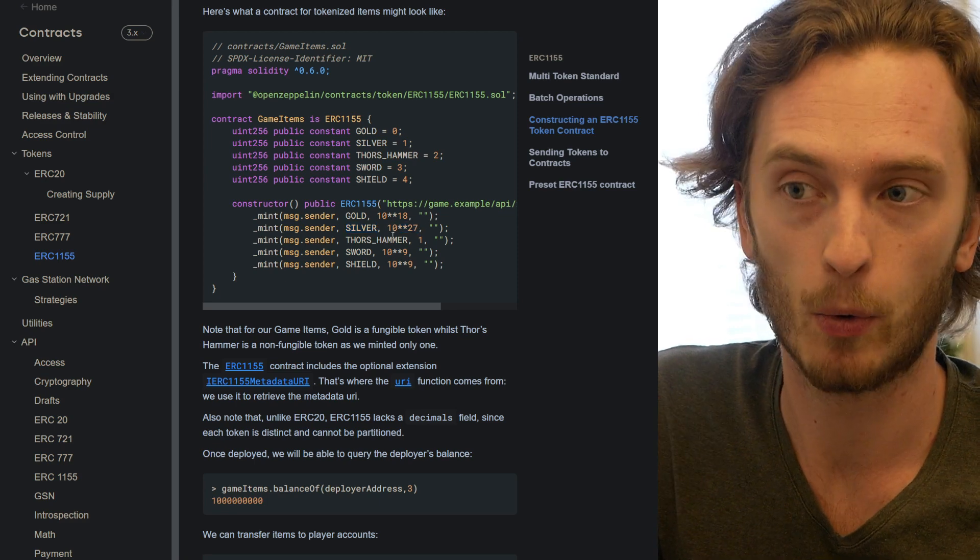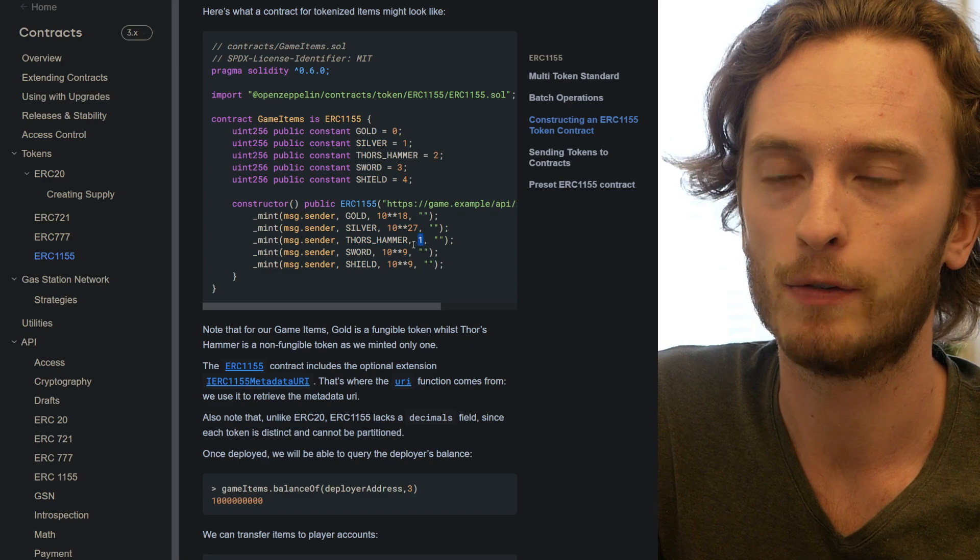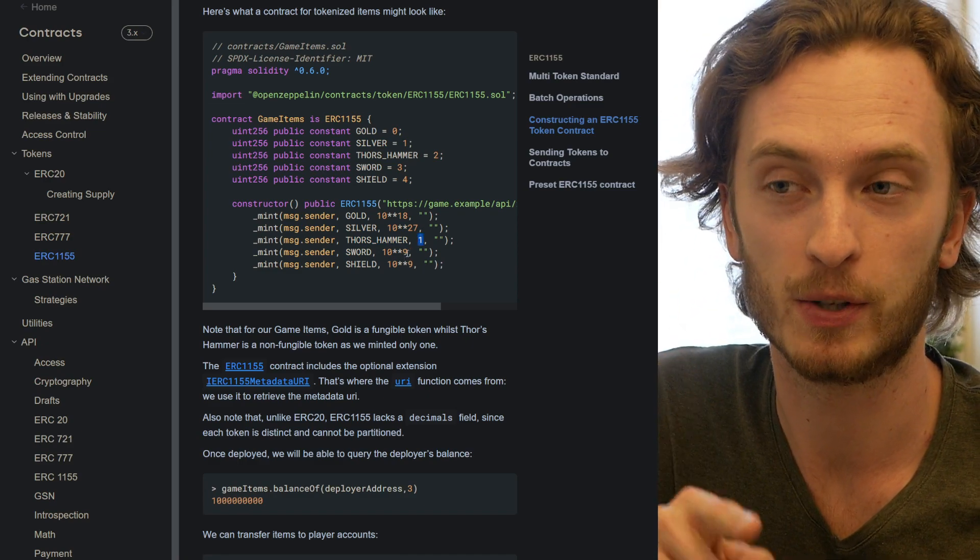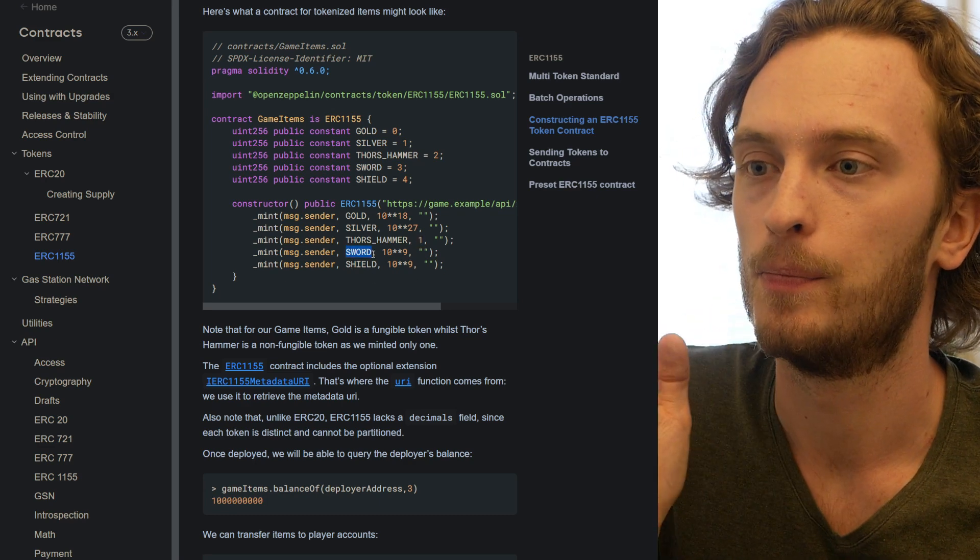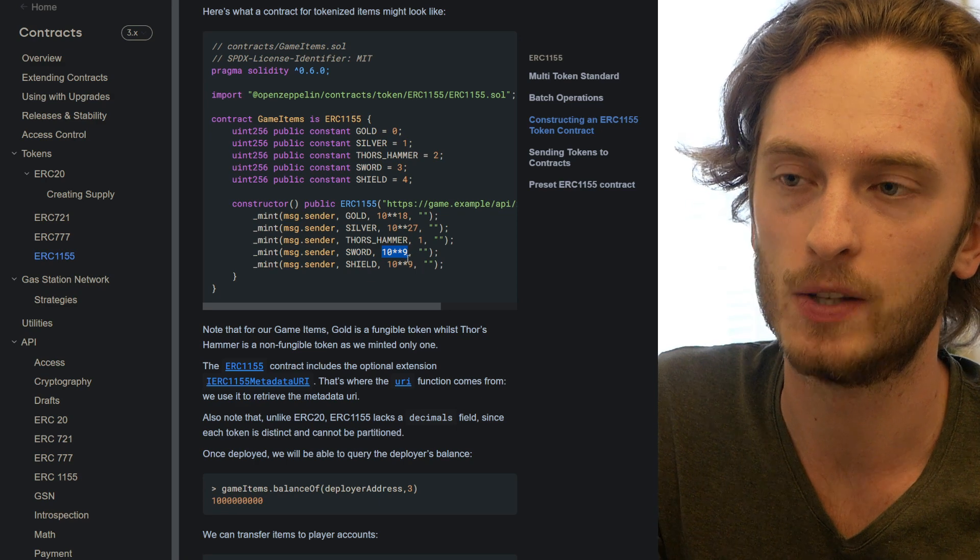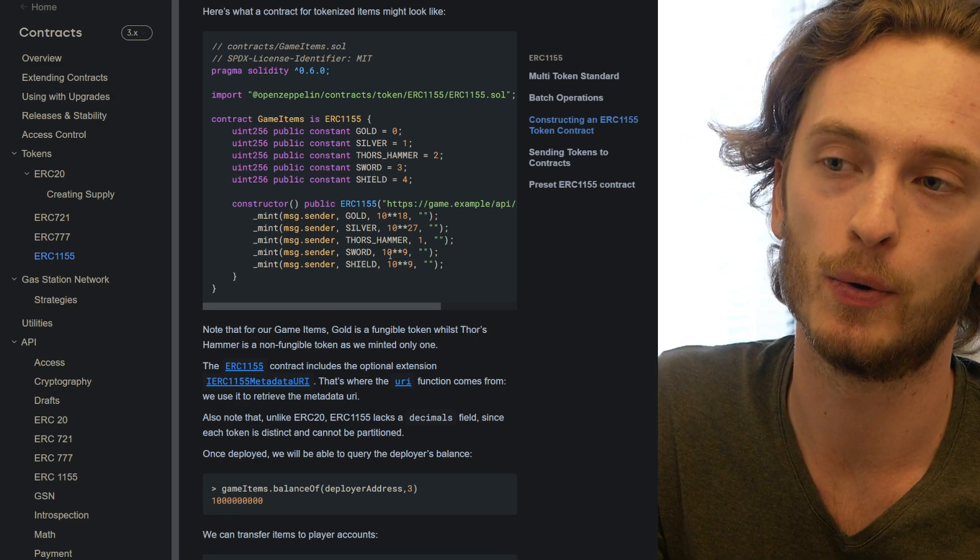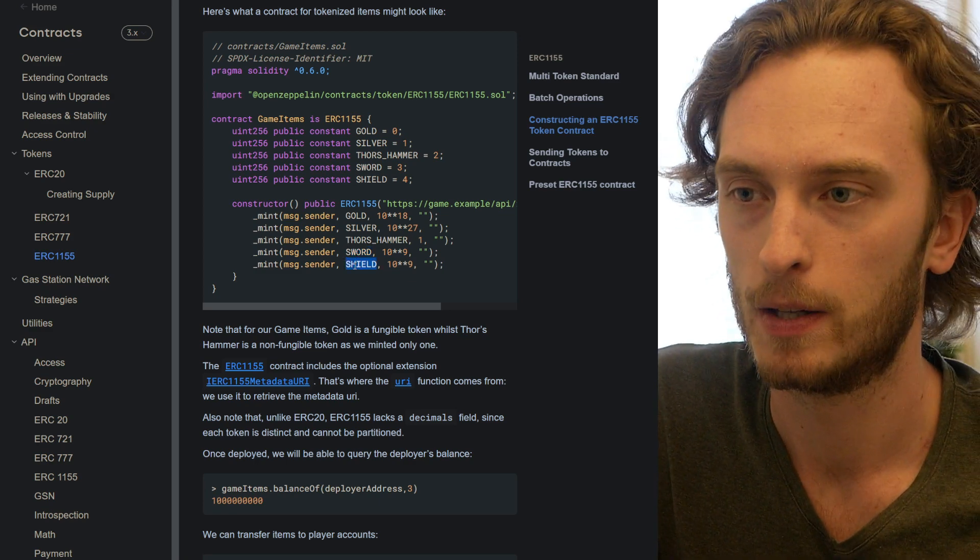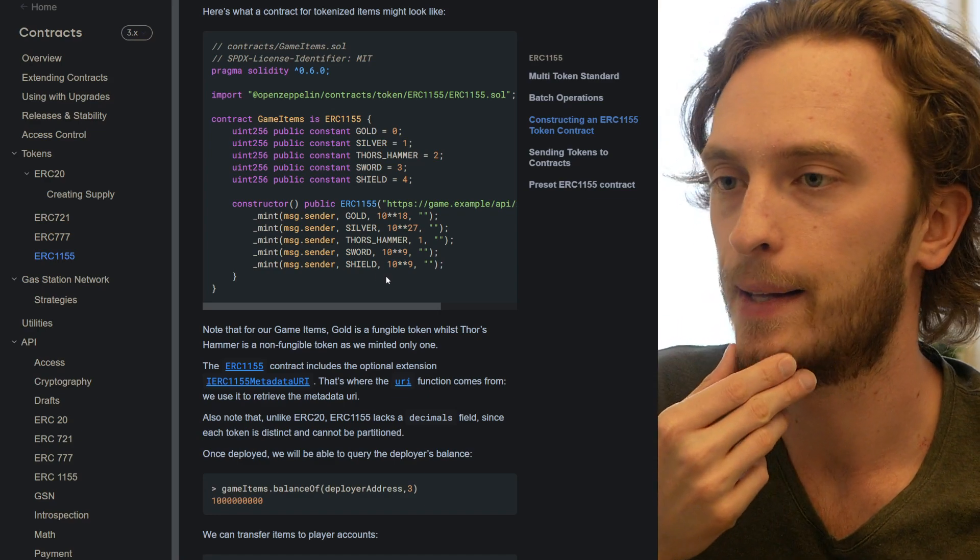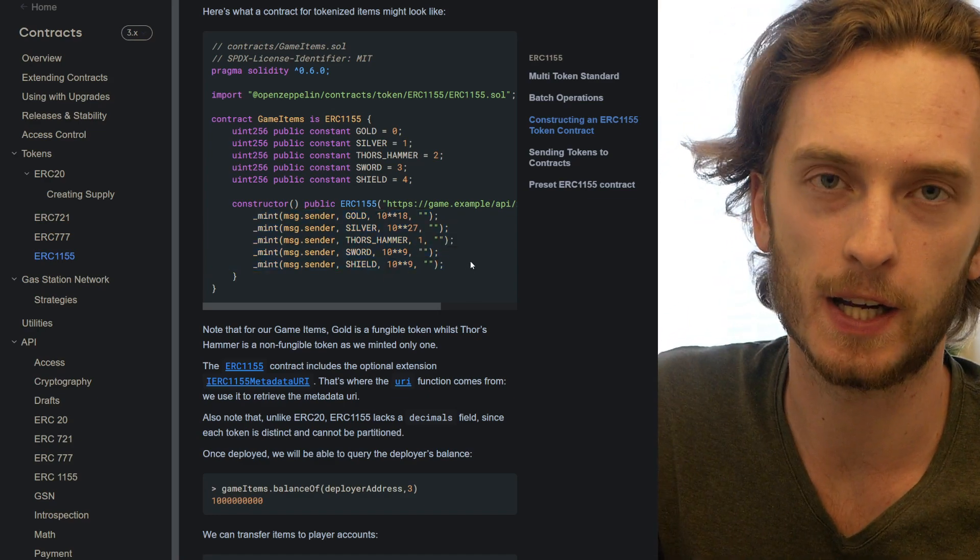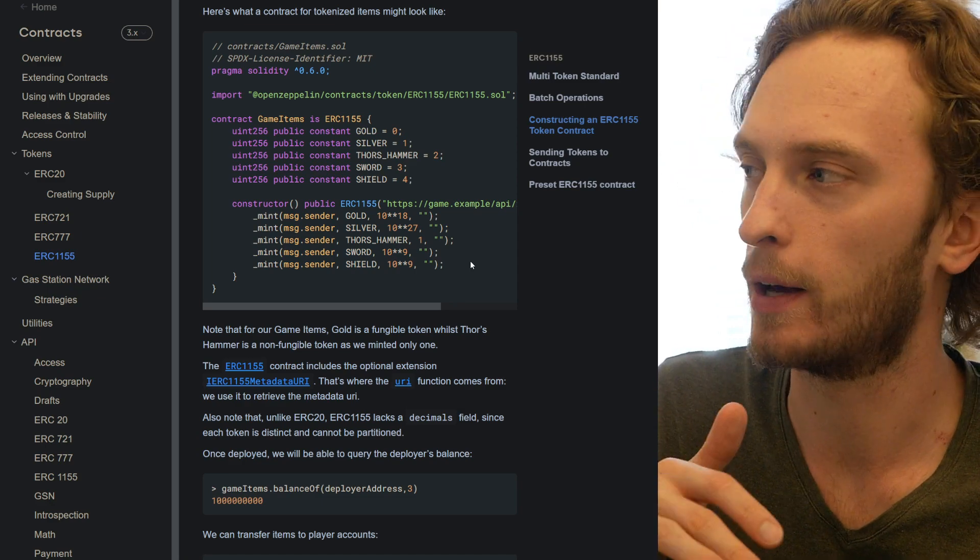Thor's hammer, they just mint one of, so that would be a non-fungible token because there is just one of that unique kind. Sword, they mint 10 to the power of 9. This will also be a non-fungible token because it's an item, it's not a currency of any sort. Same thing with shield, they mint 10 to the power of 9.